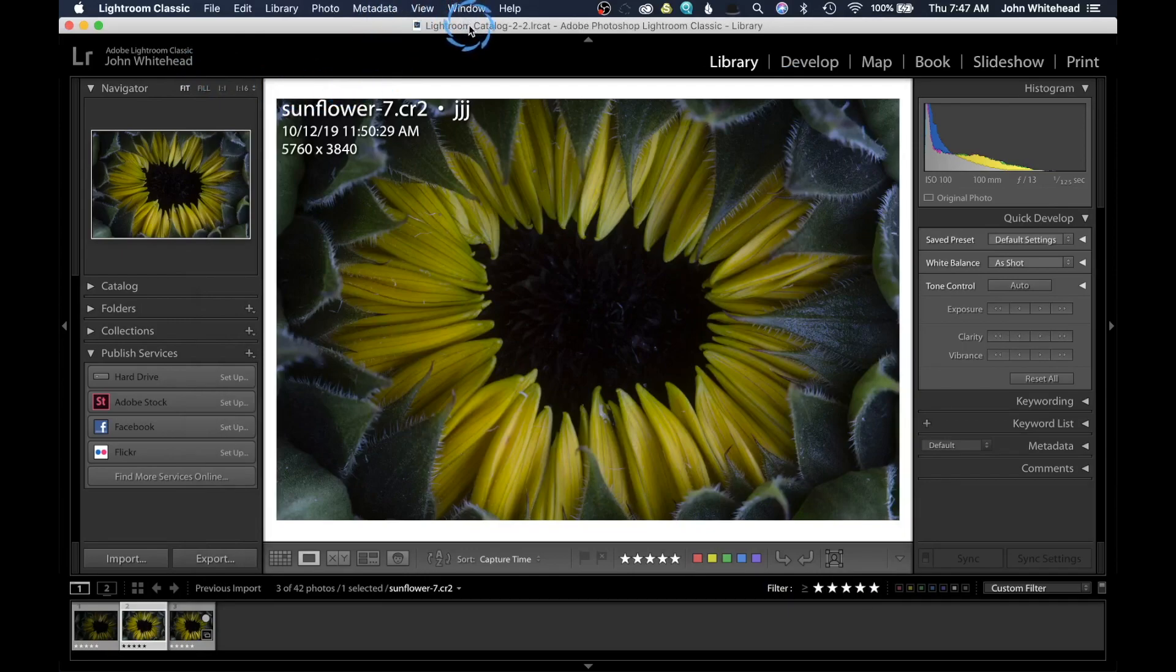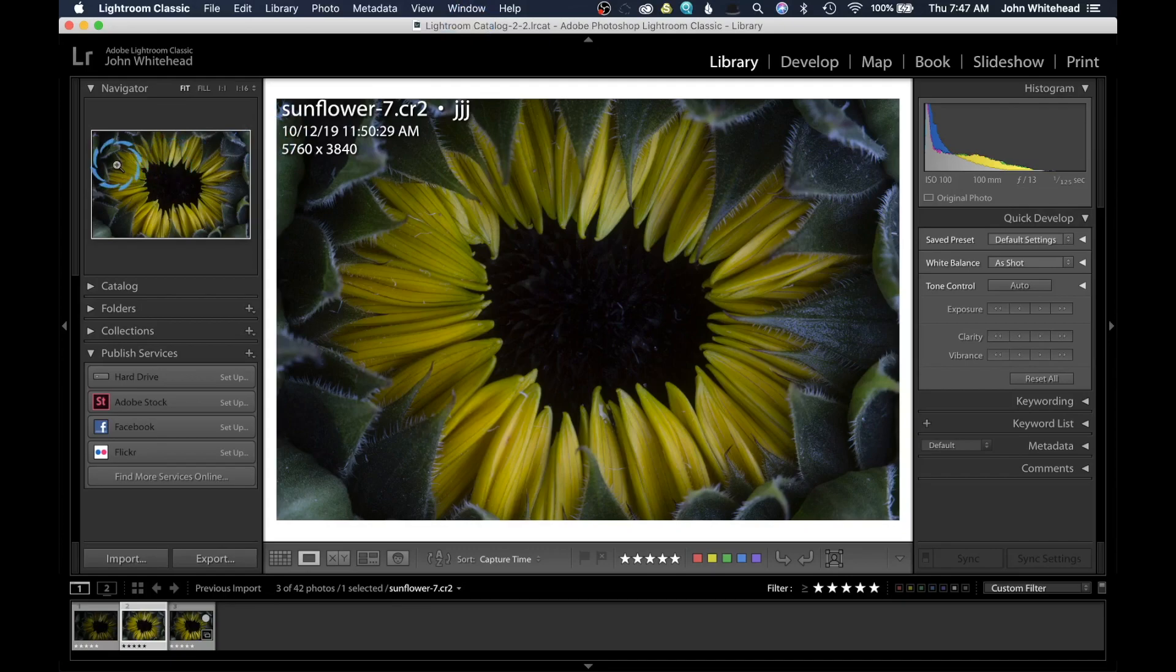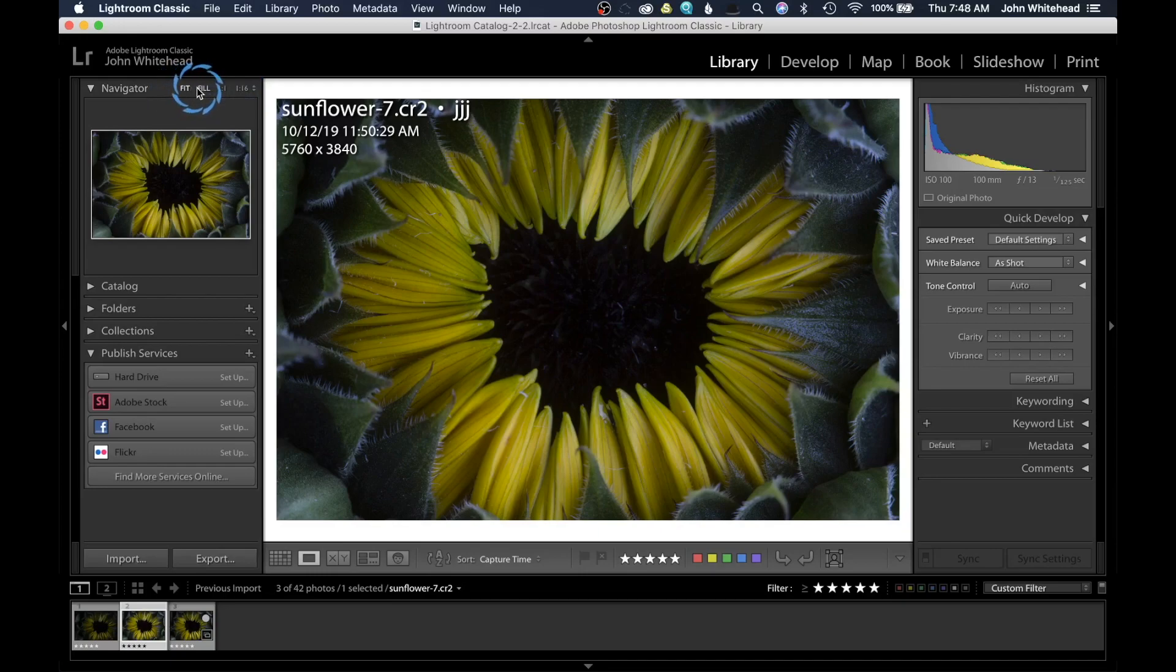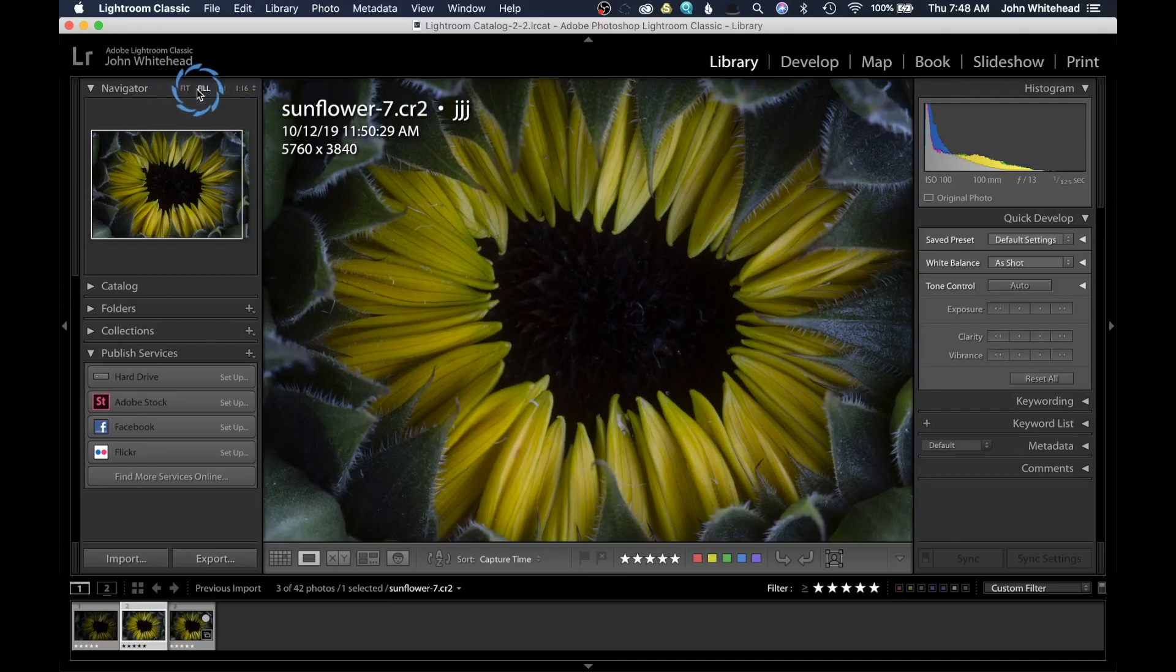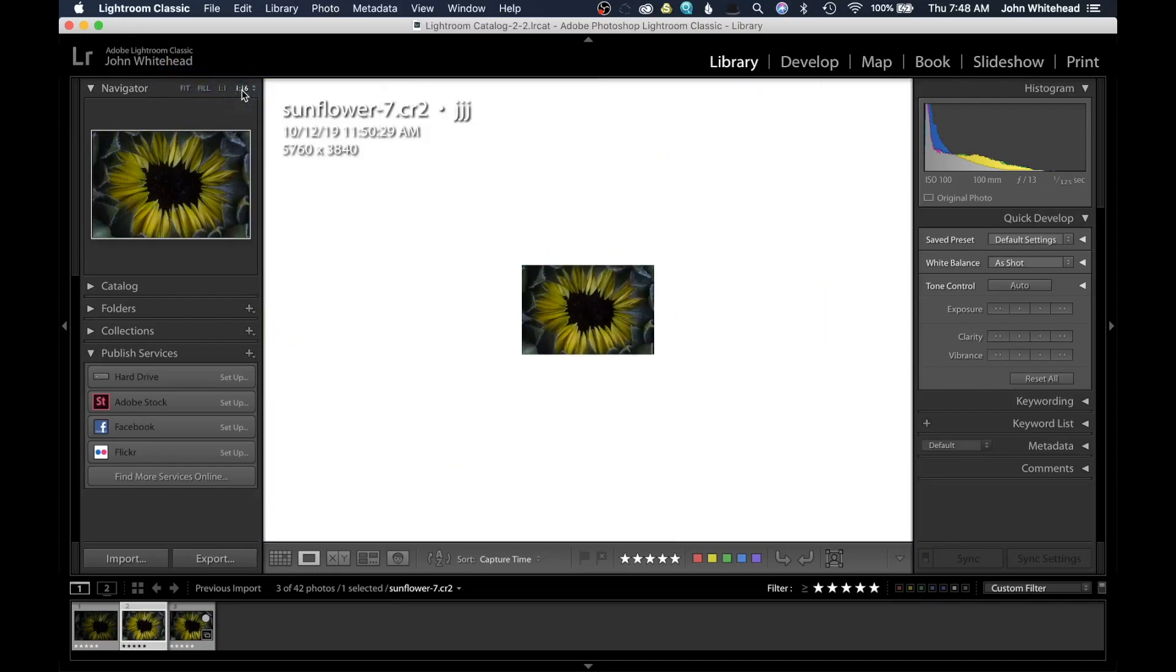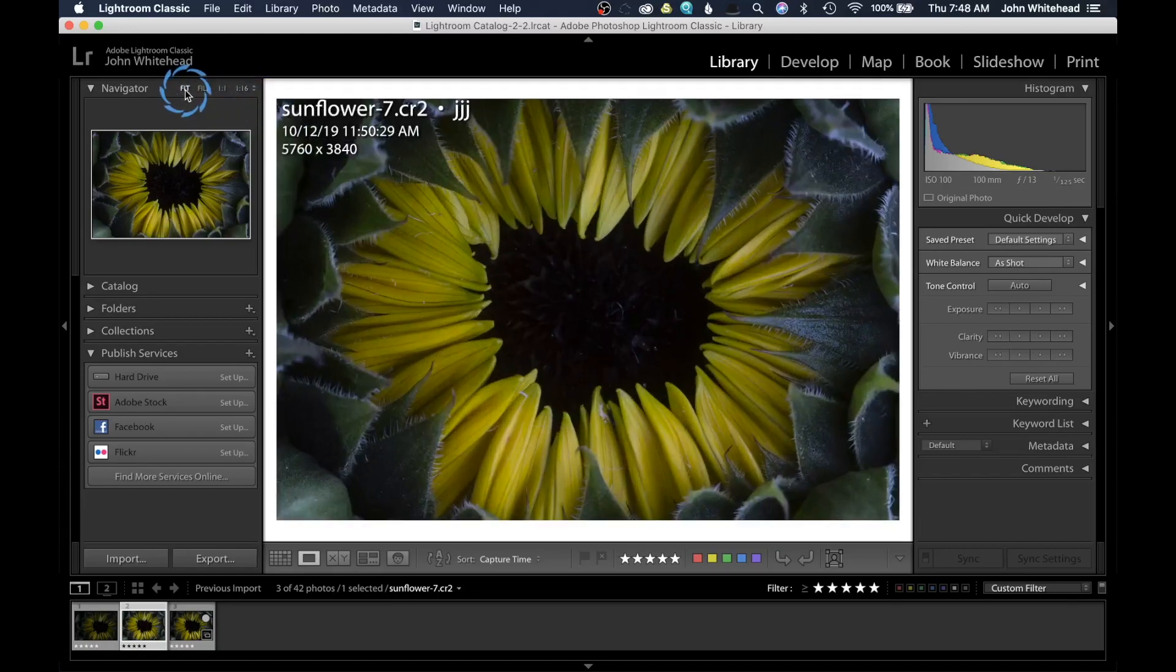So the next thing we're going to do is come over here and take a look at just the basic window that you get when you open up the program. Up here we have the Navigator, and we have different ways to set this up. So I can click fit, I can click fill, one to one, one to 16. I'm just going to hit fit. That's just how we are viewing this image.